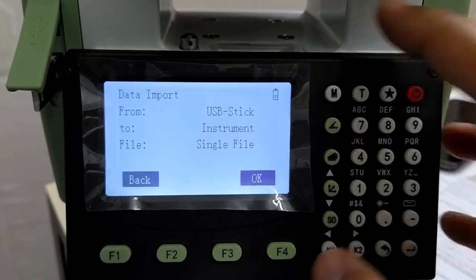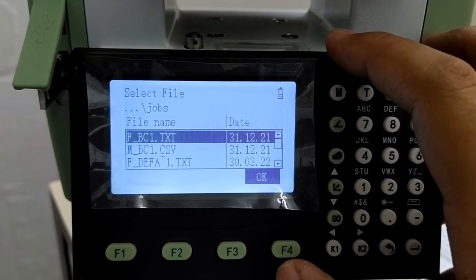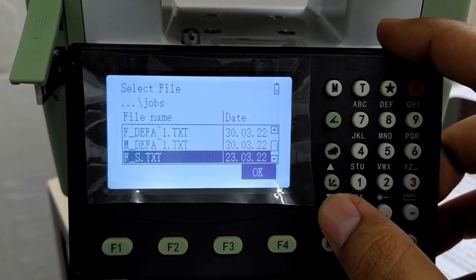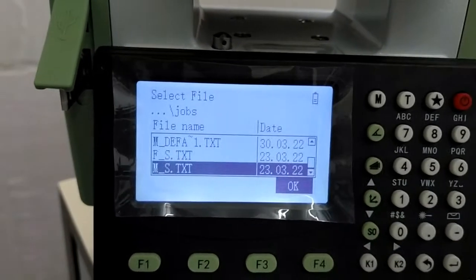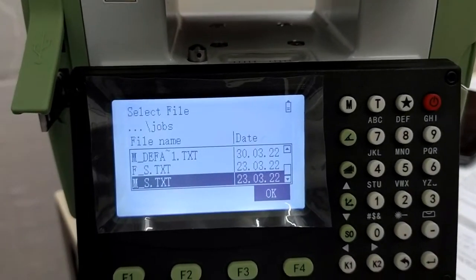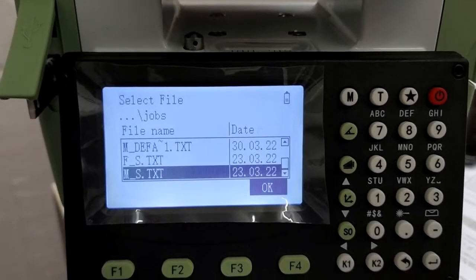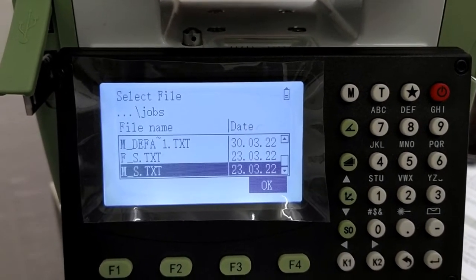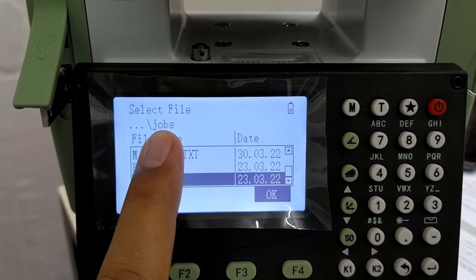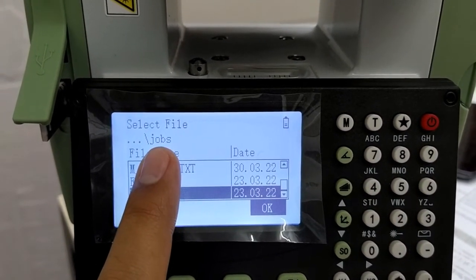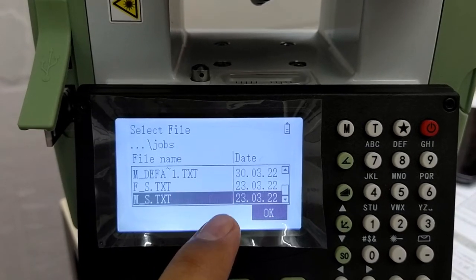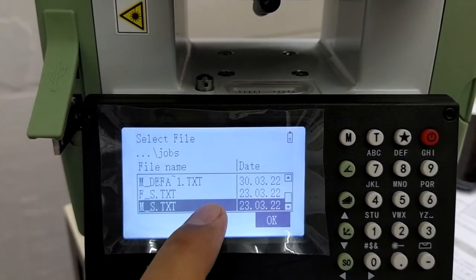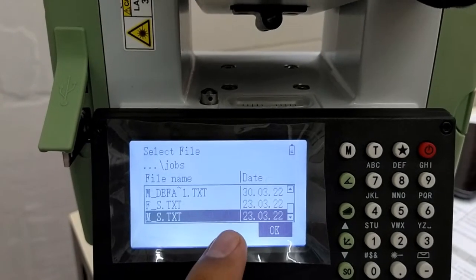I have already put the pen drive. Click ok. Select the file here. It has to be in the .txt format to be imported into TS01. And all the files have to be saved in the jobs folder in the pen drive. Only then it will get recognized in this particular TS01.